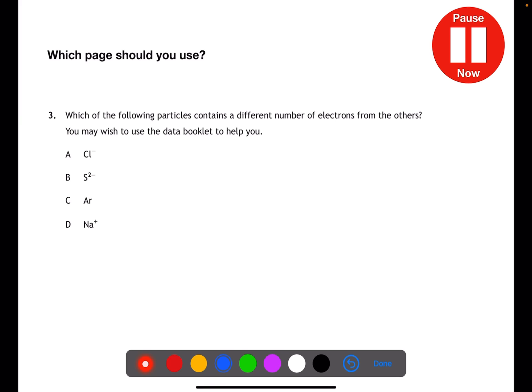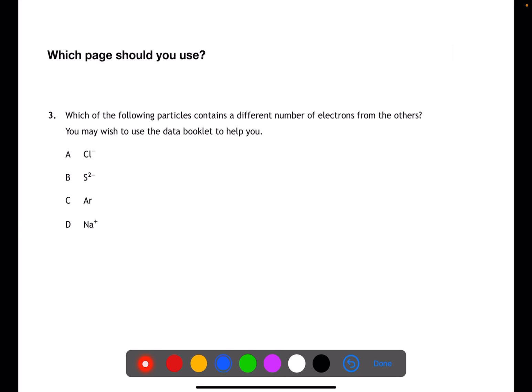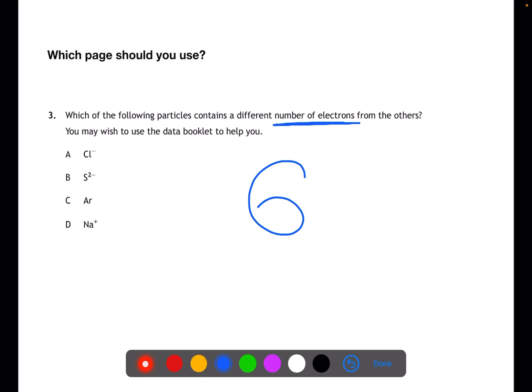Let's have a look now at which page you think you should use for these questions. Pause the video now and consider which page you would use for this question here. For this question we have to look at what it's looking for, so it says you may wish to use the data book and we're looking at different numbers of electrons. So if we're looking for electrons, then it would be sensible to look at the page with electron arrangements, which is page 6.